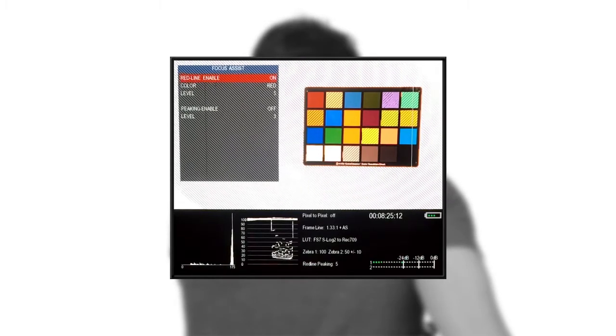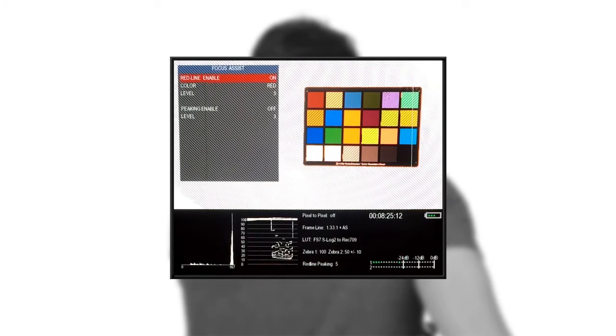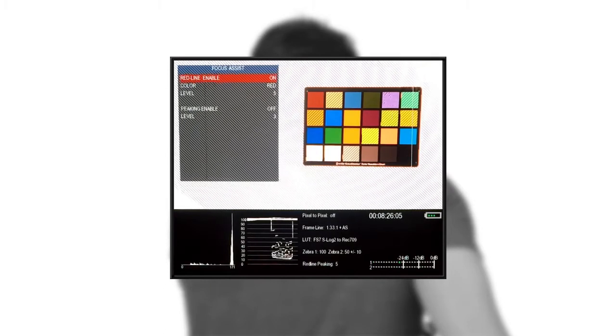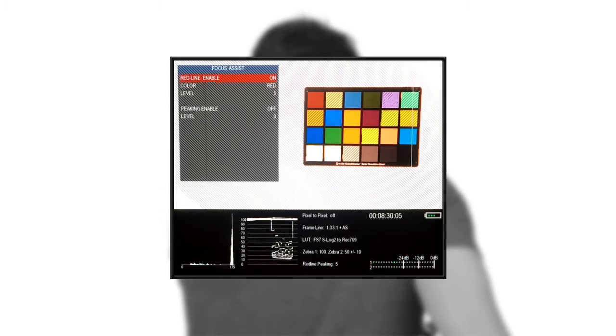You have the option of turning any of these meters off whenever you'd like. Now the time code works in both record run and free run, which is awesome because it lets you know when you're recording.